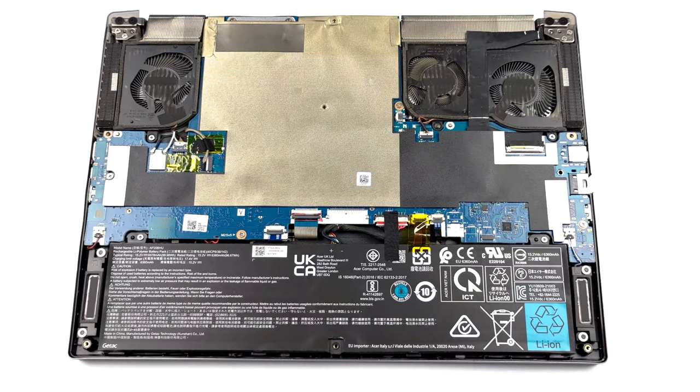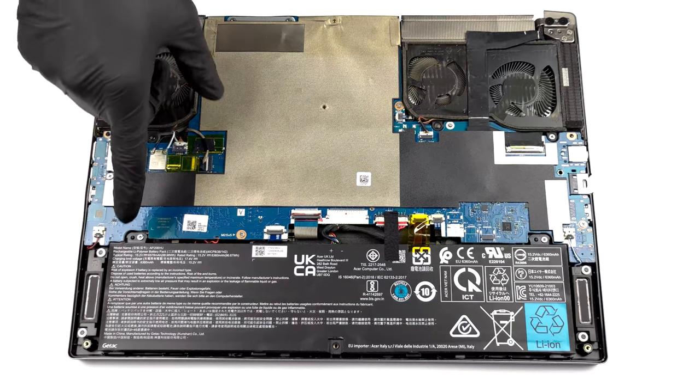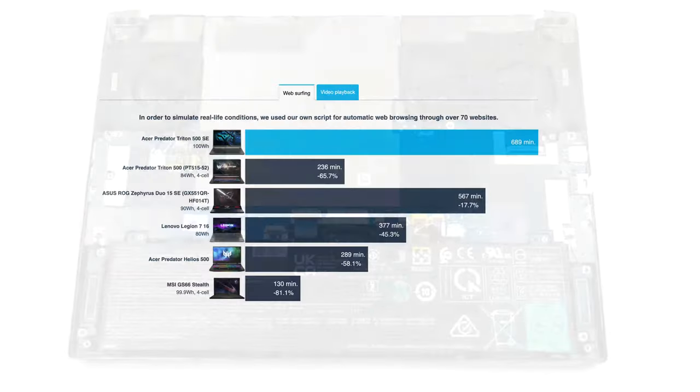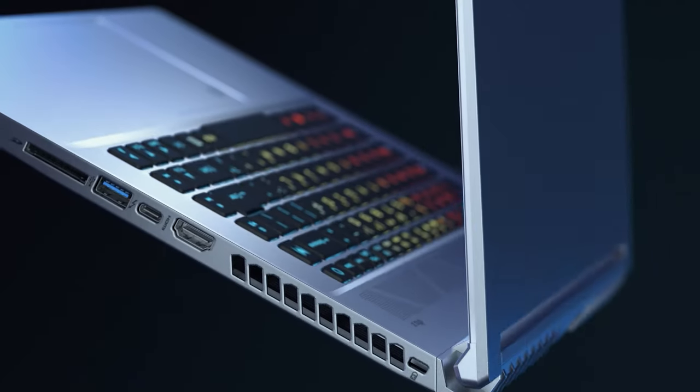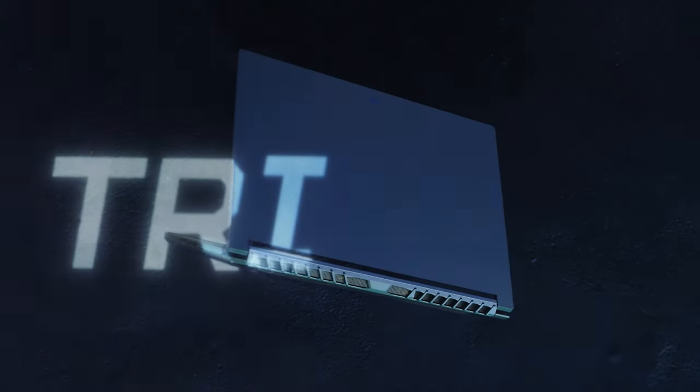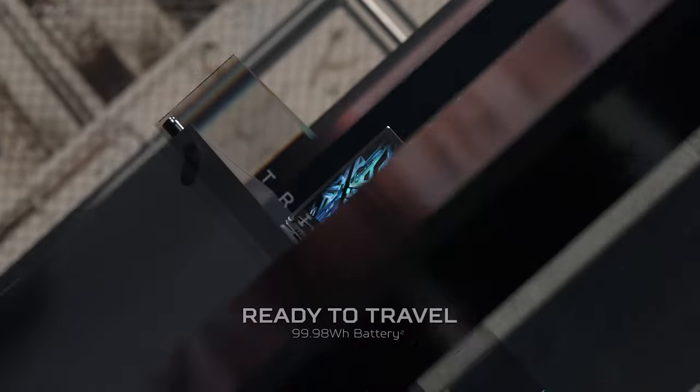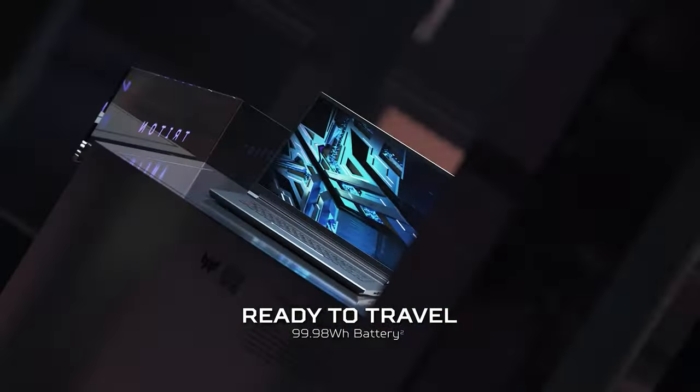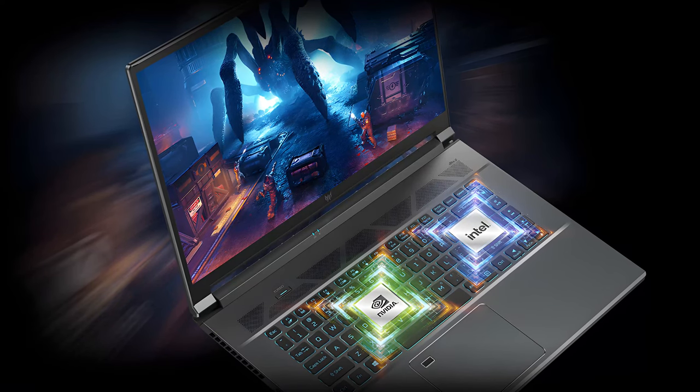Acer has got you covered when it comes to battery life. This laptop comes with a 99.98Wh package, which lasts for 11 hours and a half of web browsing or 8 hours and a half of video playback. For those who don't know, batteries with capacities of 100Wh and above are not allowed as a carry-on luggage on an airplane.